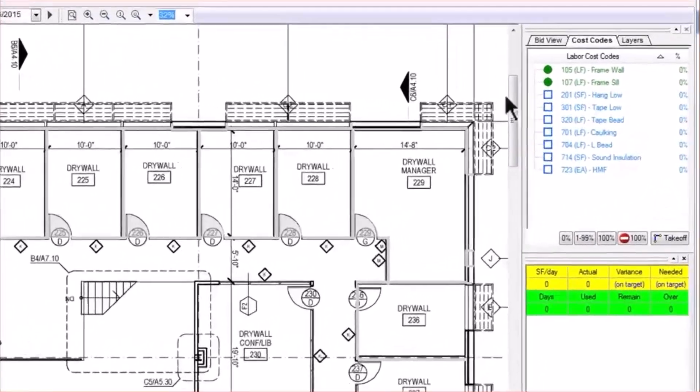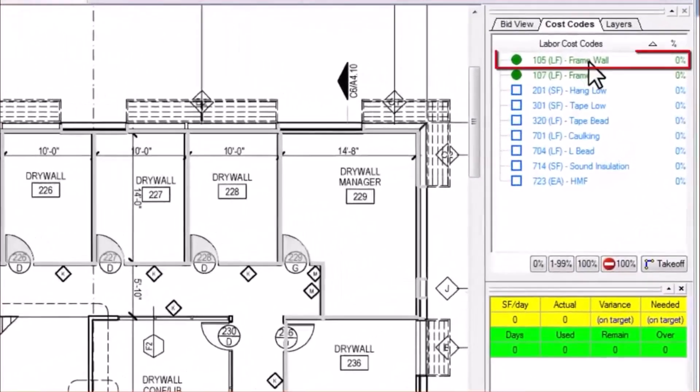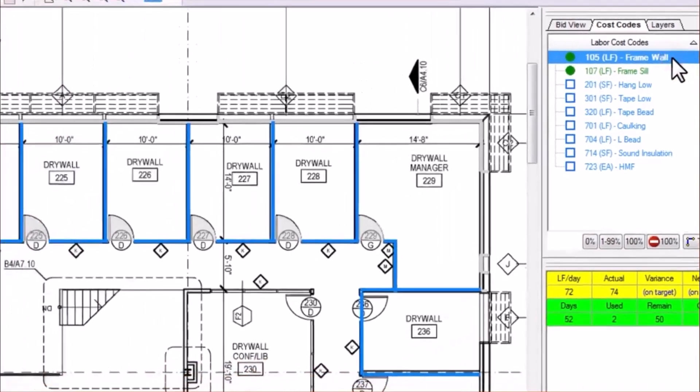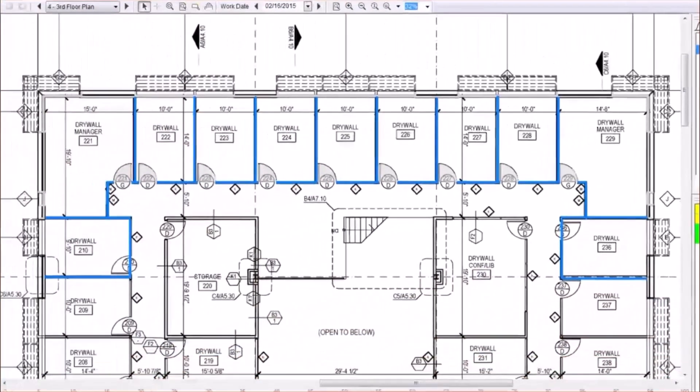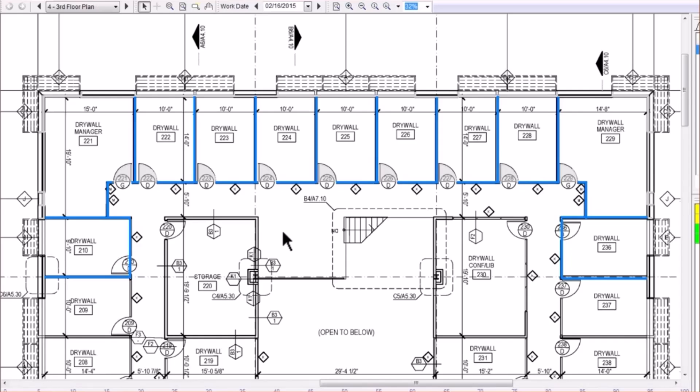For example, selecting 105 or frame wall activates the corresponding takeoff. Activated takeoff can then be selected and used to track the percentage of work completed. This tutorial will focus primarily on the selection of the takeoff object.